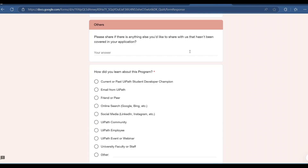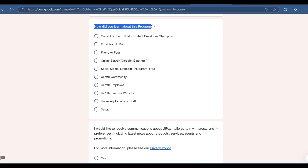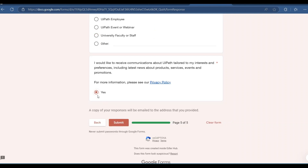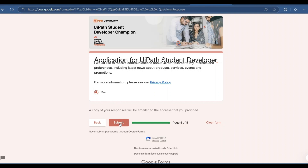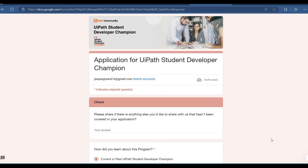The final section asks if there is anything else you would like to share — if you have additional skills or achievements not yet mentioned, add them here. There is also a question asking how you learned about this program. After filling everything, click submit.